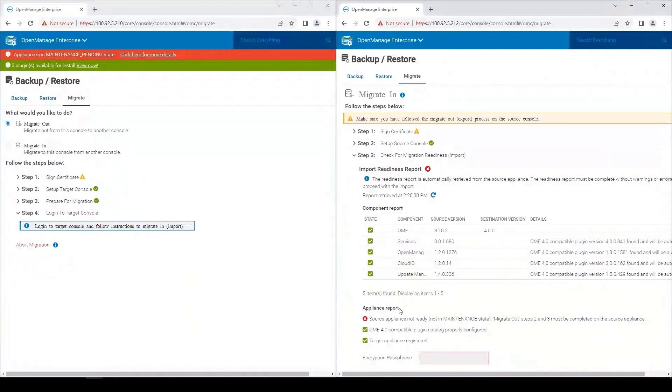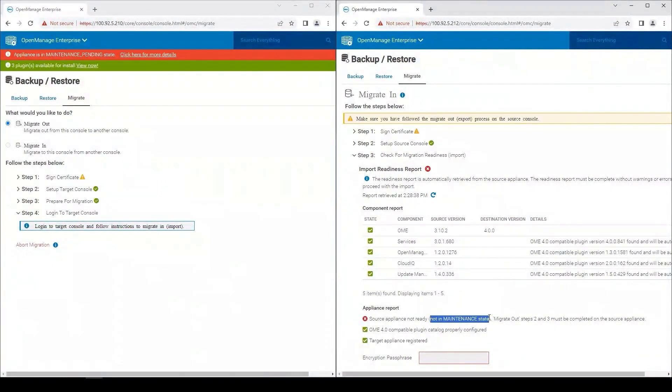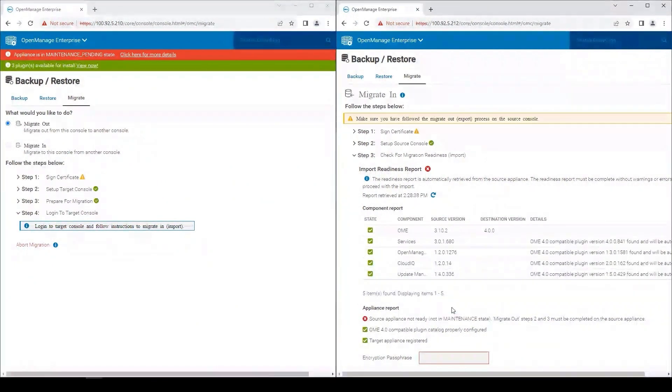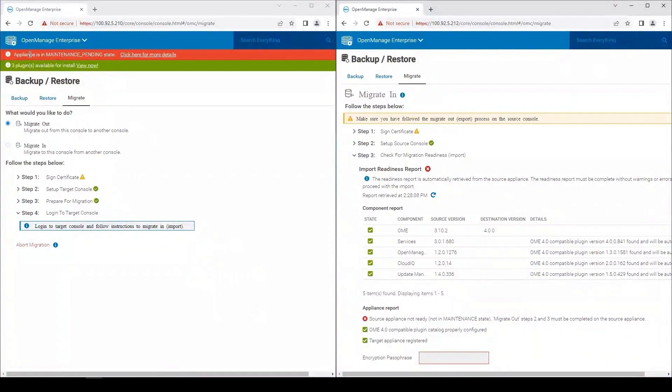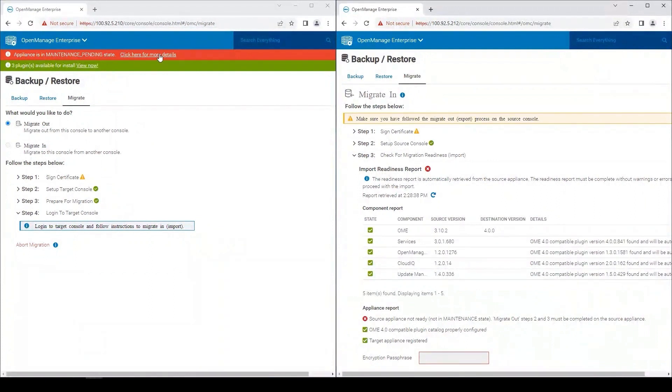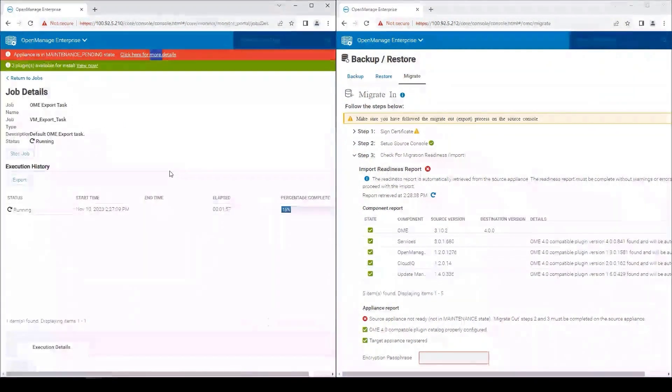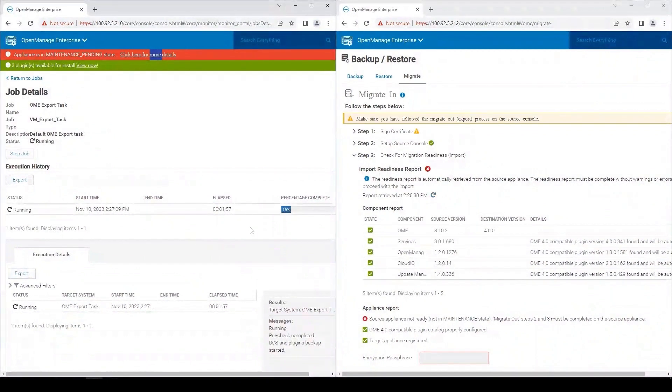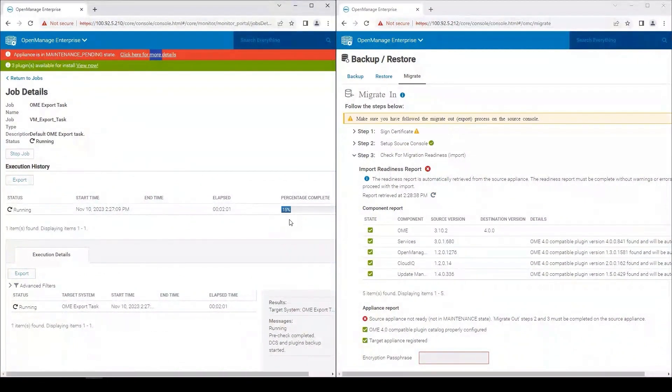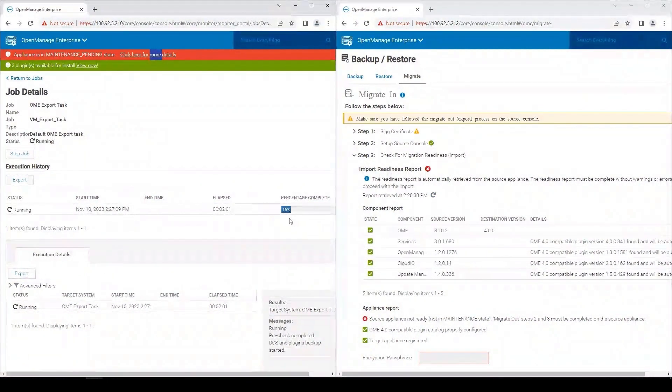Currently, we're waiting for the OpenManage Enterprise 3 appliance to be put into the maintenance state. If you see here, we have the banner telling us that it is in maintenance pending state, and we can check for more details on the job to verify the status of that. As you can see, after two minutes, we're 15% complete. So this process will take some time.